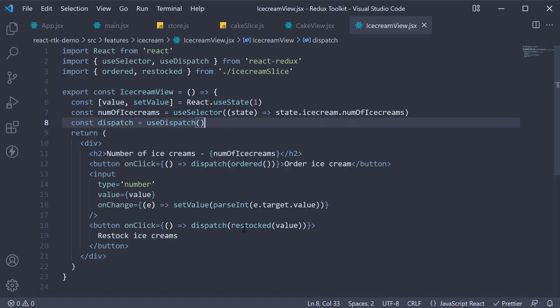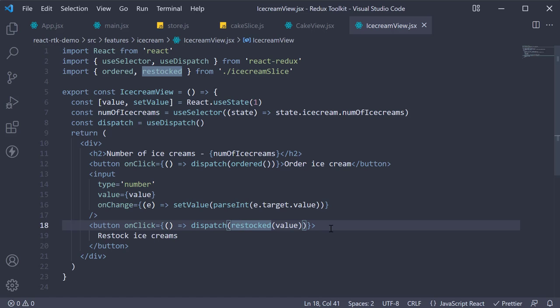But this is pretty much how you dispatch actions from a React component. Thank you for watching, please do make sure to subscribe to the channel if you're enjoying the videos, and I'll see you in the next one.